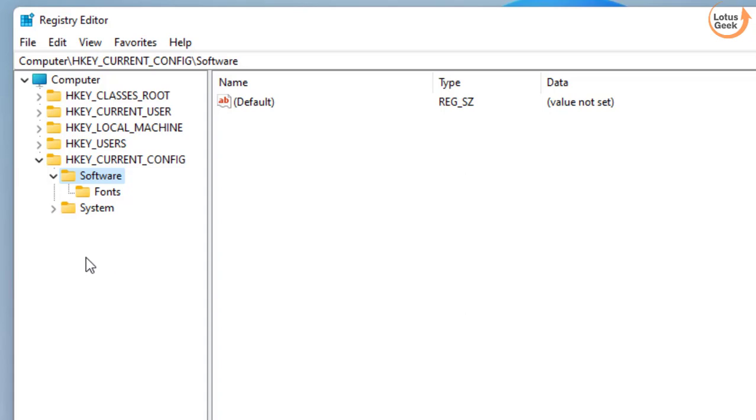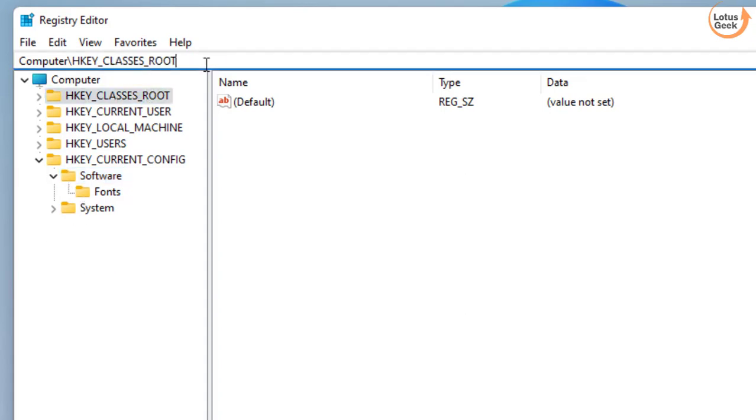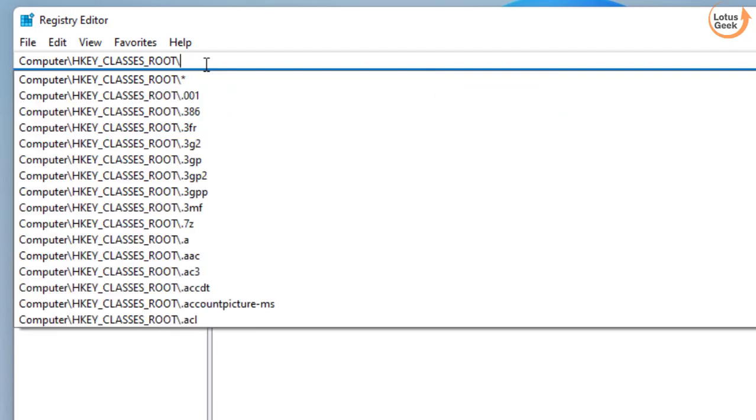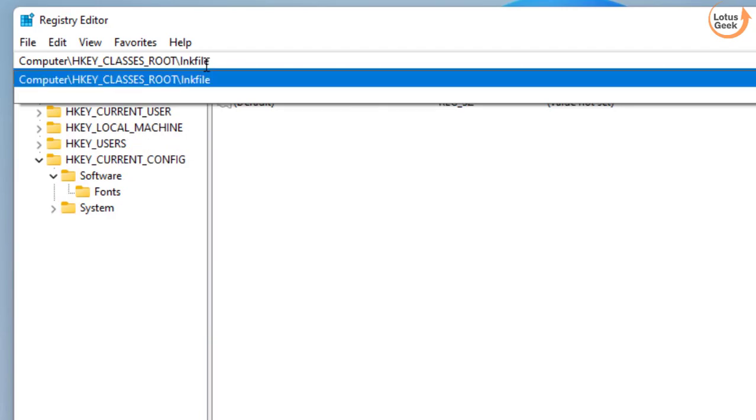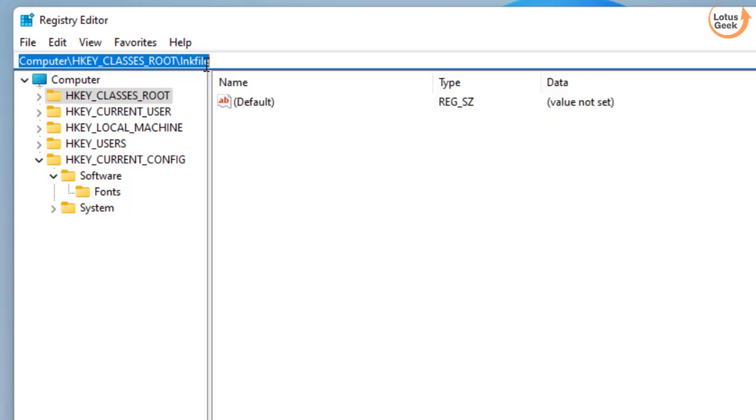In Registry Editor click on the option HKEY_CLASSES_ROOT and here in the address bar type slash and type lnkfile and hit the enter key.